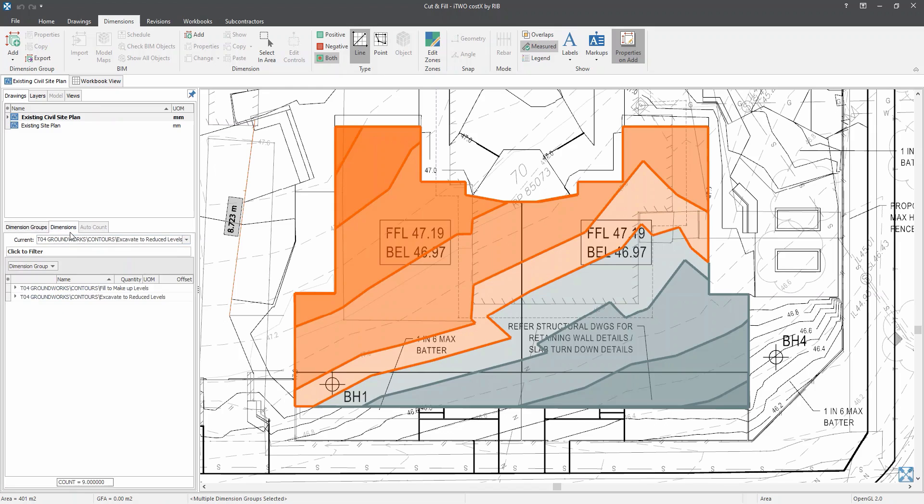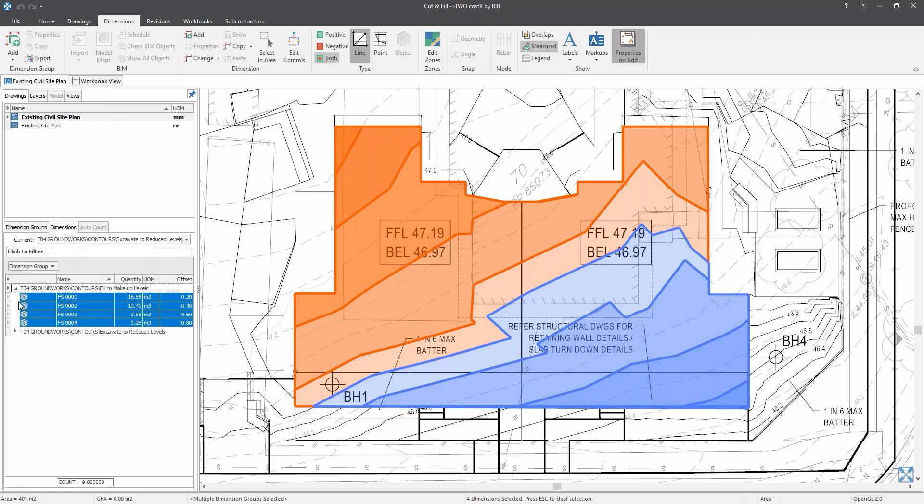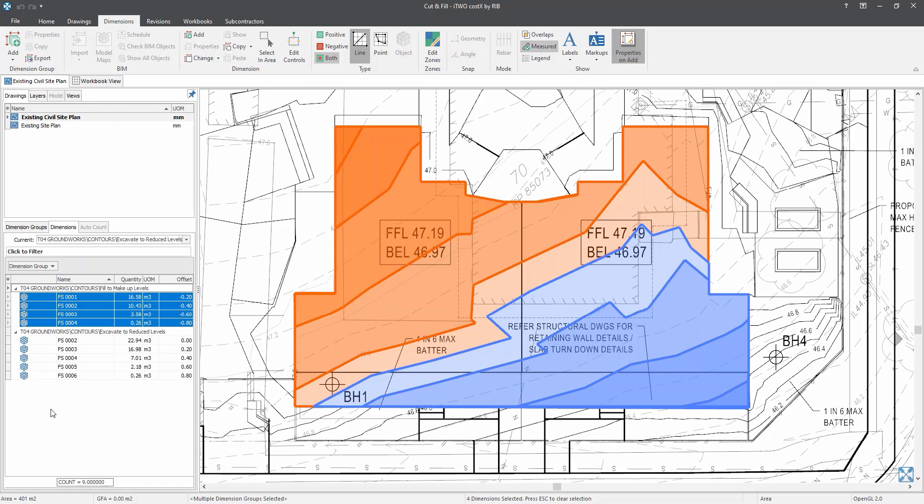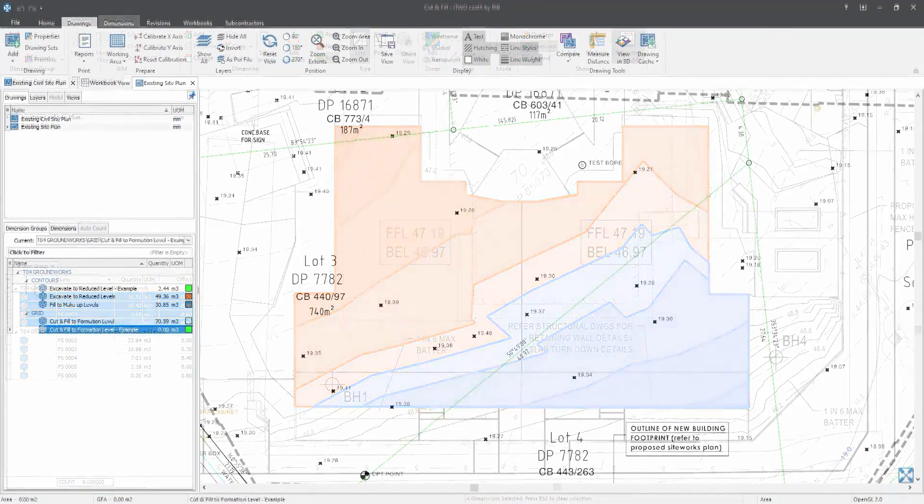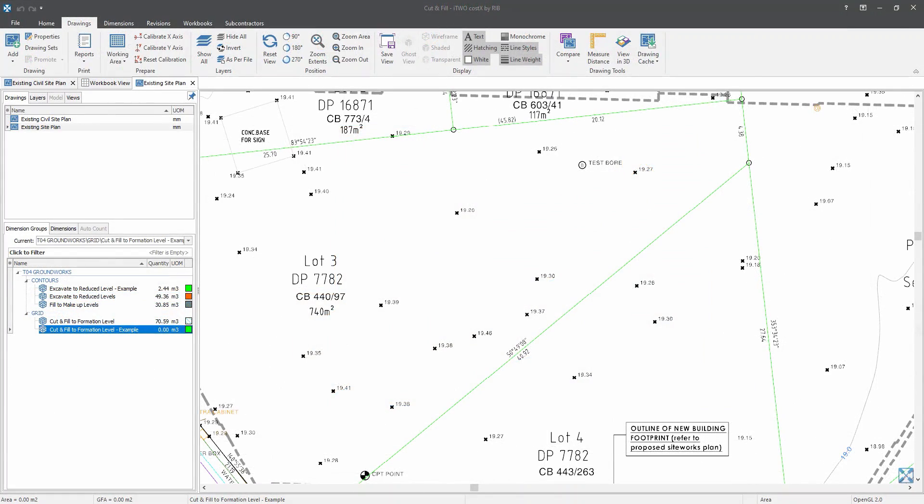And as I hover my mouse onto the dimension tabs here and expand the folders, as you can see over here on the left hand side on my screen, I have got different offsets for my fill and also for my excavation quantities. As for my excavation quantities, I will have positive offsets and for my fill, I have created negative offsets.